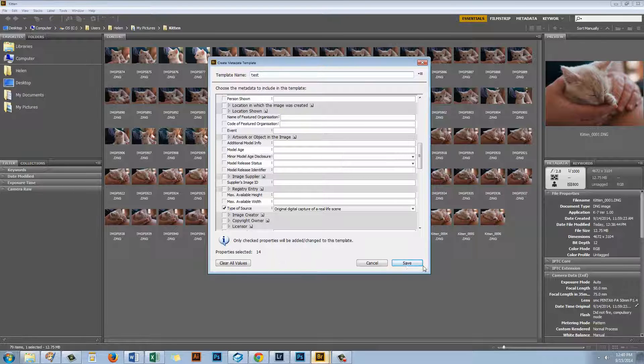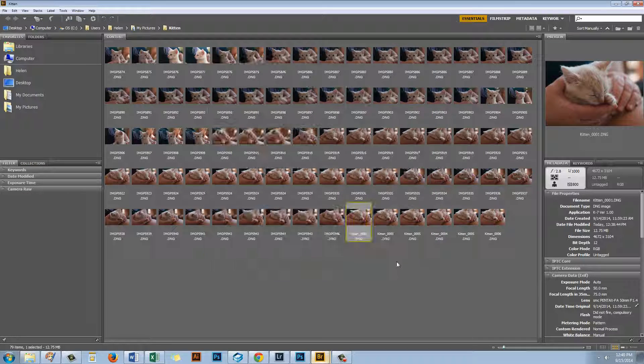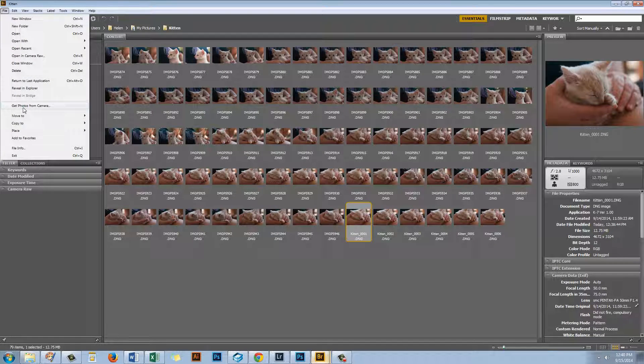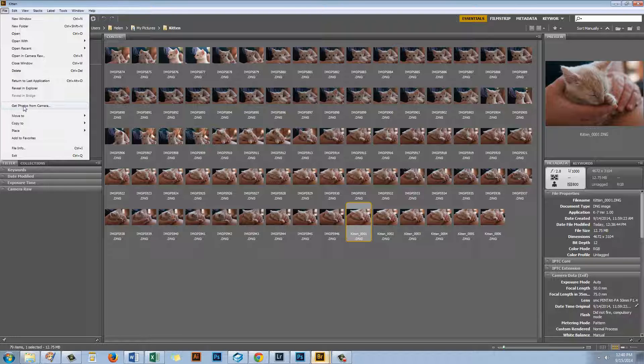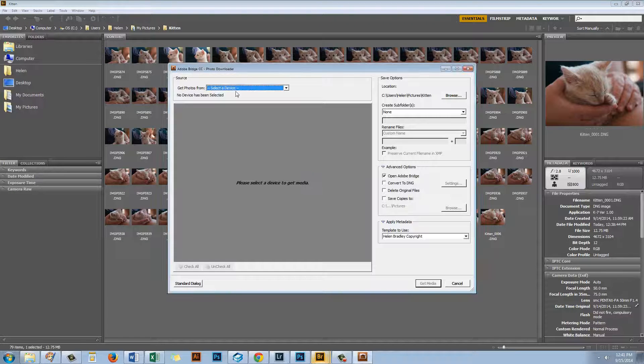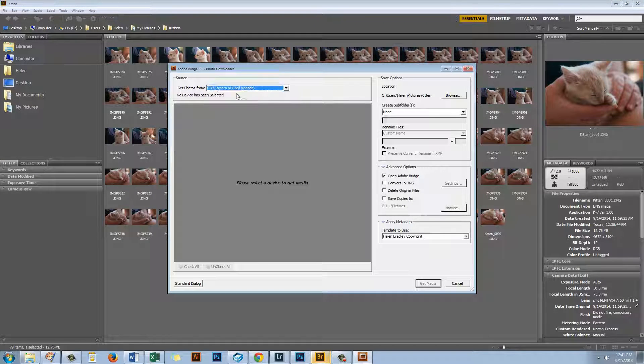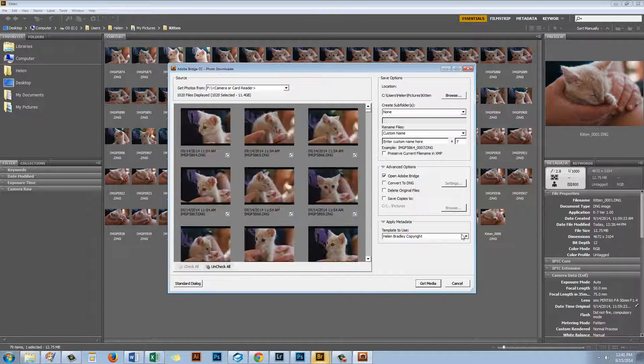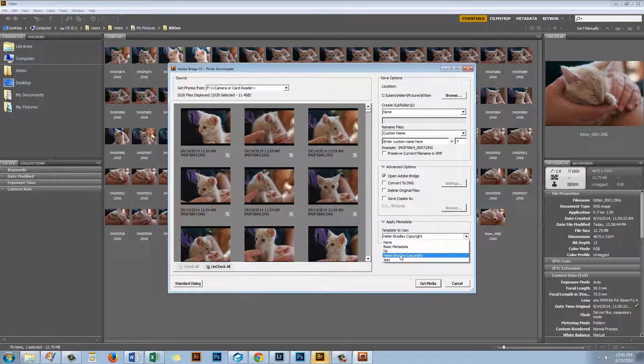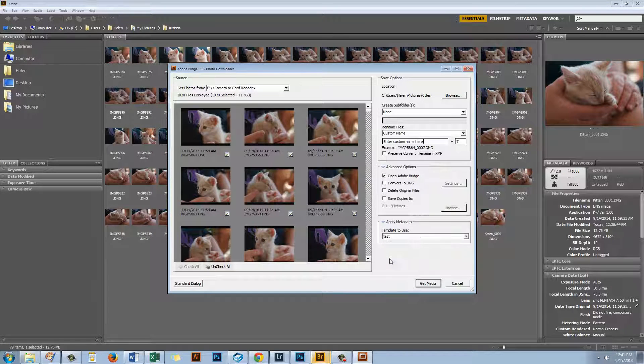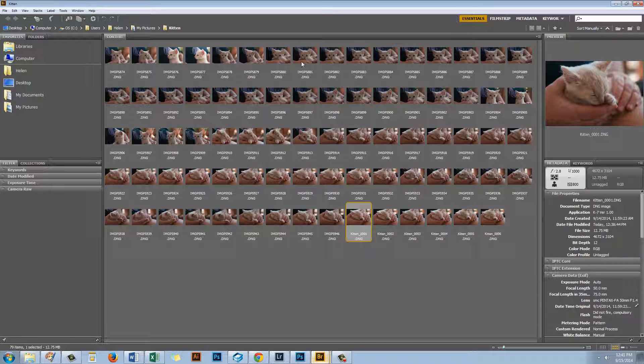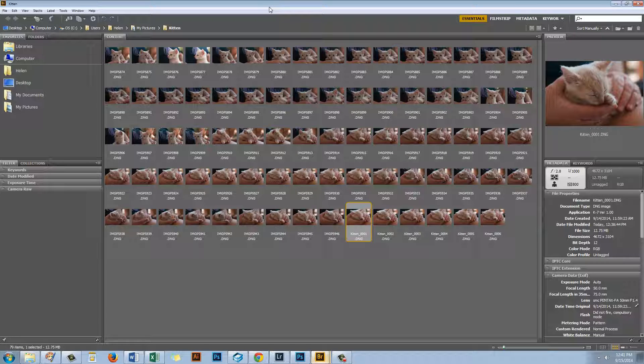So I'm just going to call this Test for now and then click Save. And once you've created a template when you go to Import Images into Bridge or Using Bridge you can use that template. So let's go again and get photos from the camera. Let's go and select Drive F. And you'll see here that you've got your test metadata. So this is the preset that we just created that we could then apply to these images on import. So if you're using Photoshop then Bridge is a really good tool to use to import images from a camera card or your camera onto your computer.